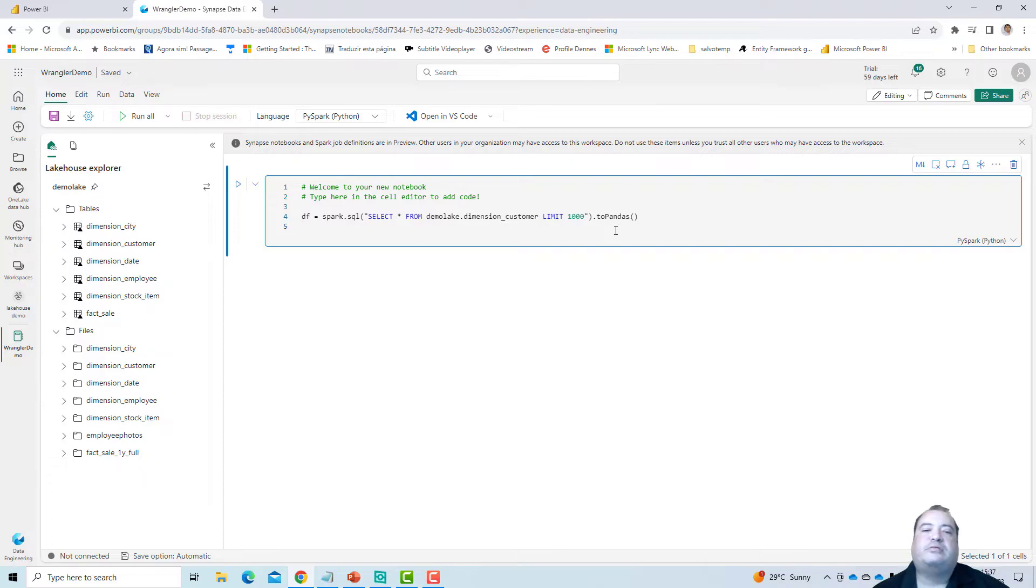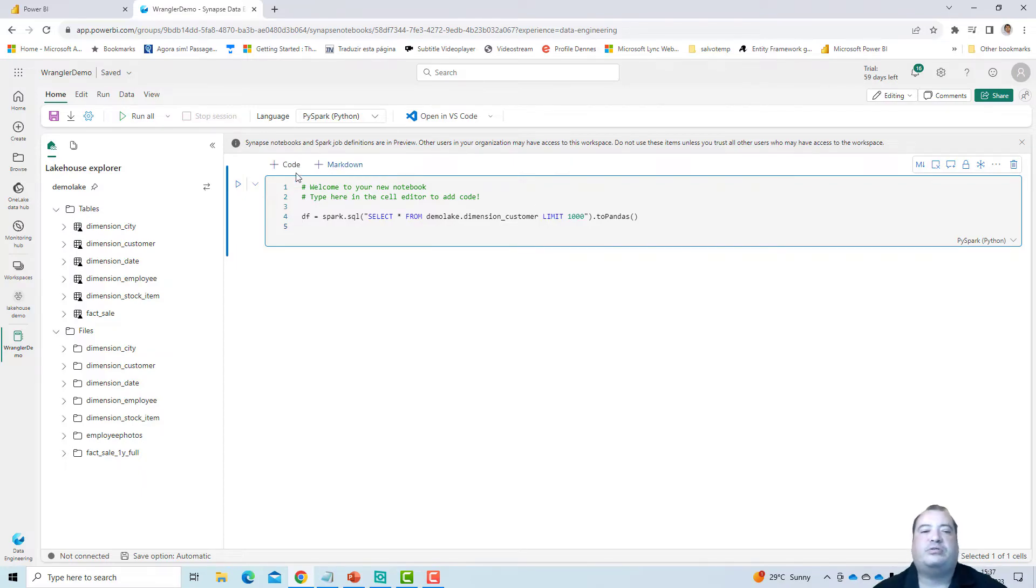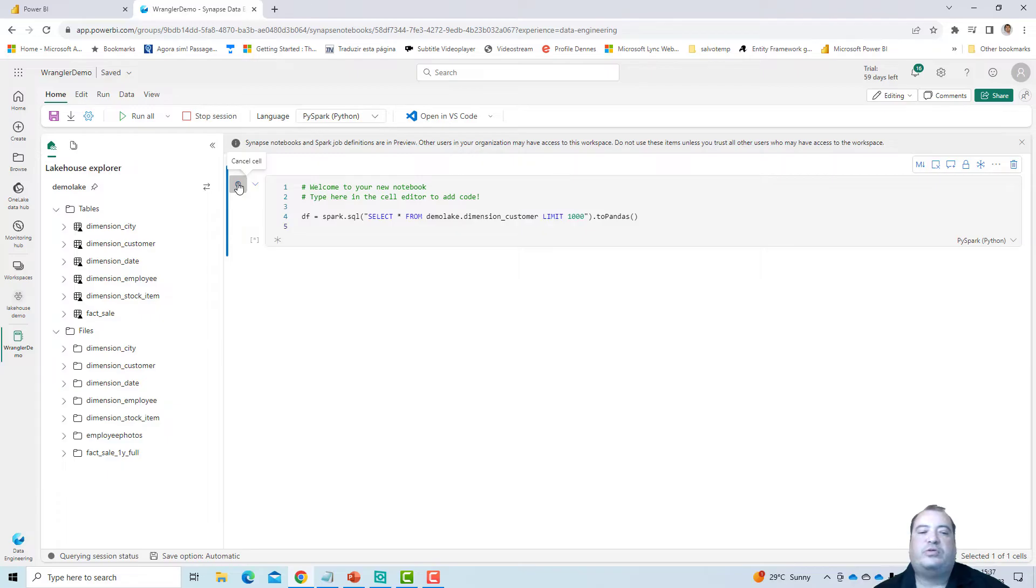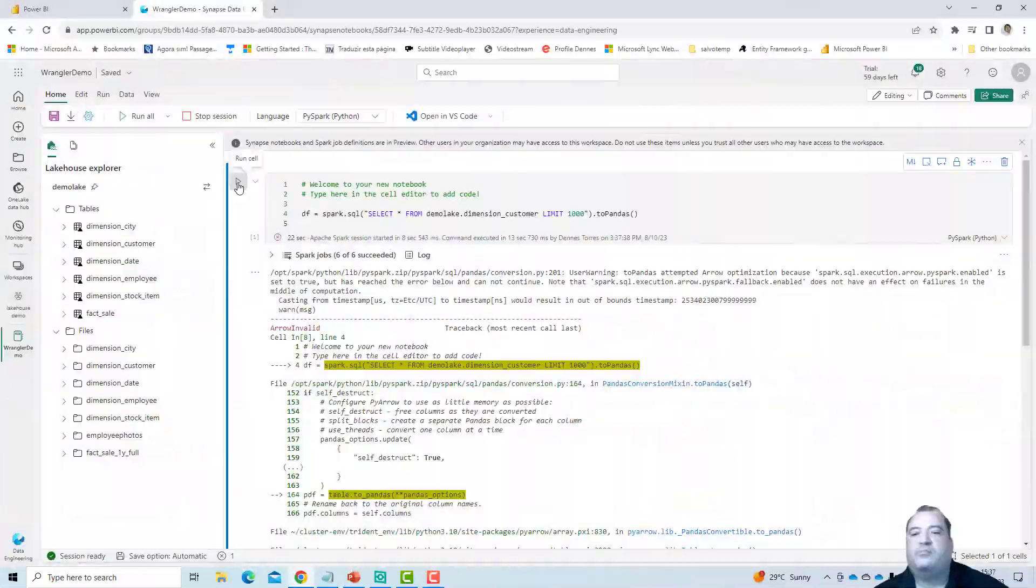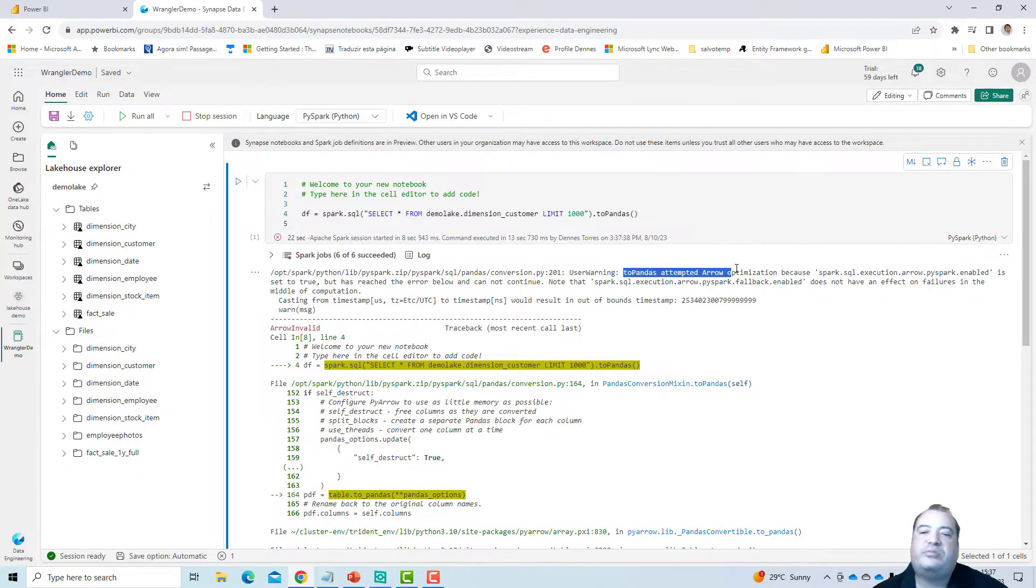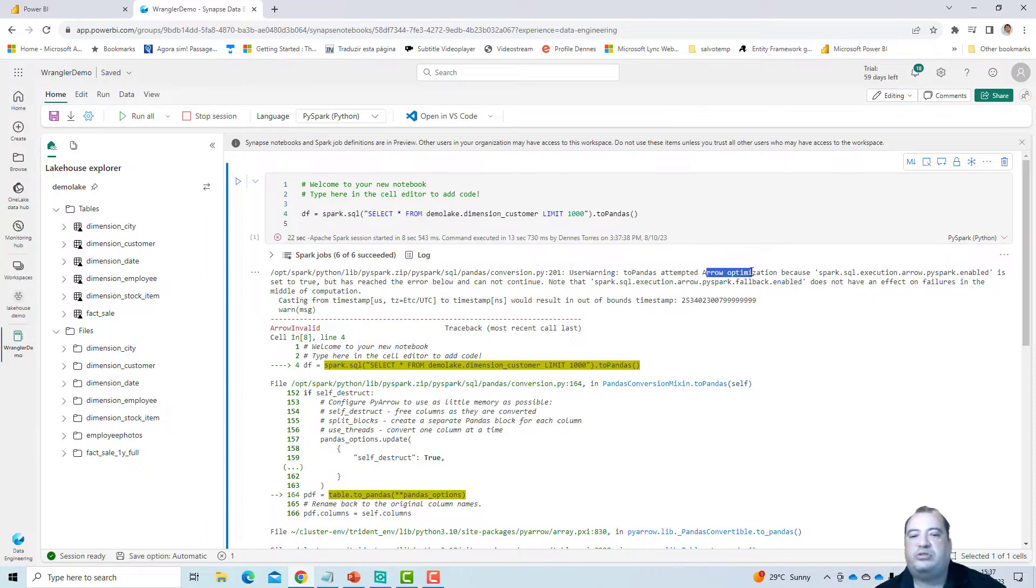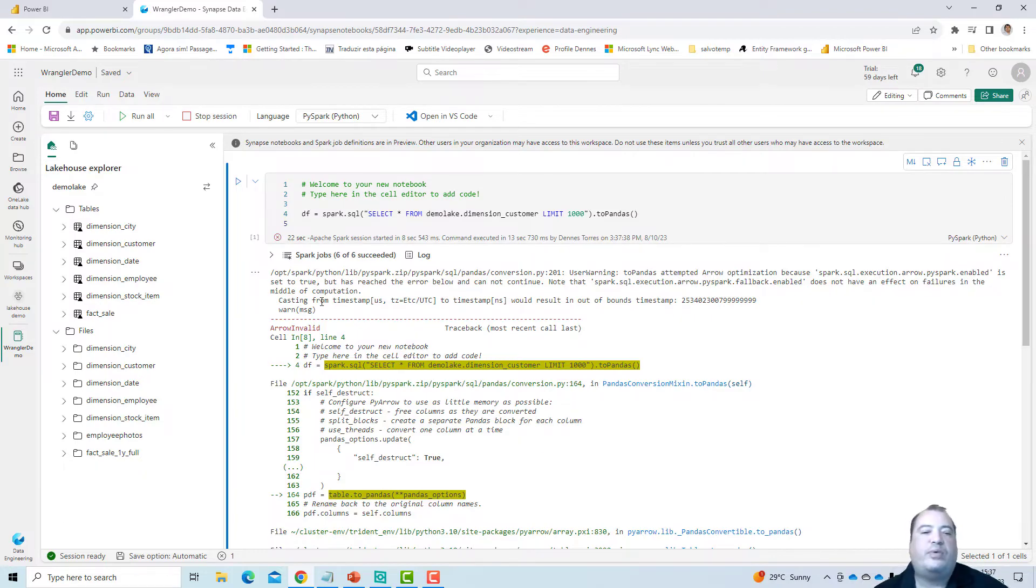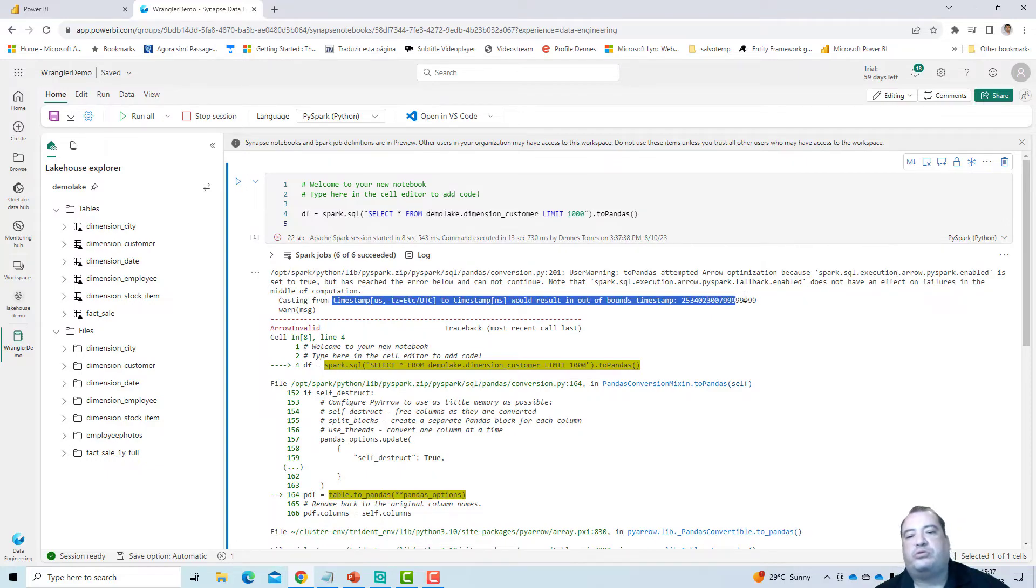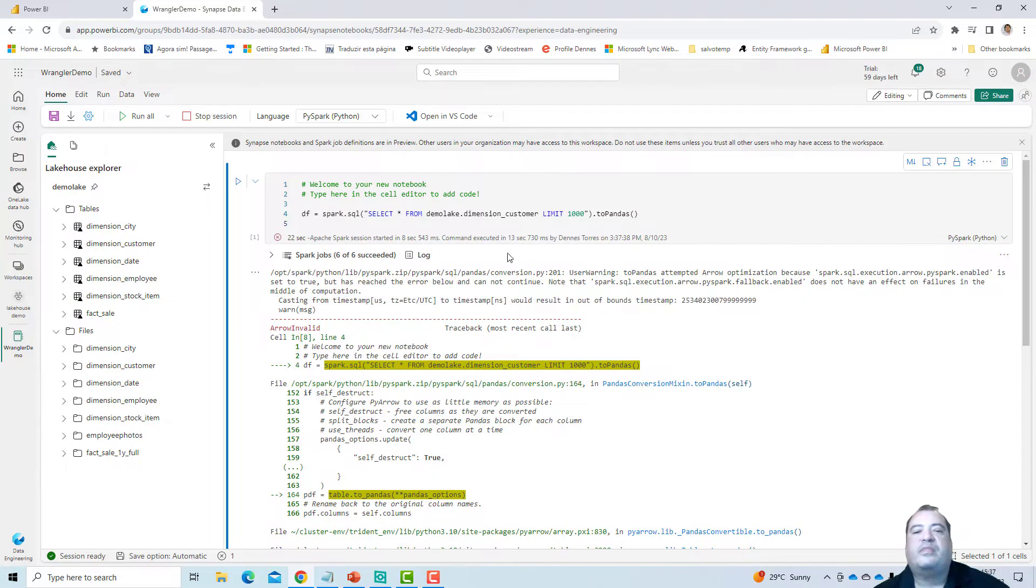That's it. So I'm loading the dimension customer and making a conversion to pandas. I can try to execute this. But then we will discover some additional secrets related to this. I have an error, because the conversion to pandas attempted to make an optimization called arrow optimization. And this optimization doesn't go very well with timestamp columns. So we got this error.